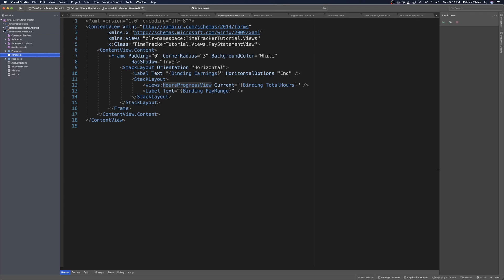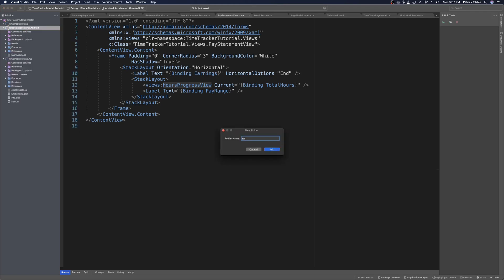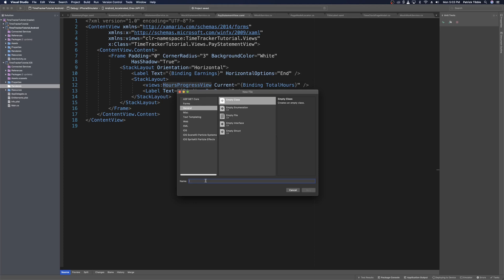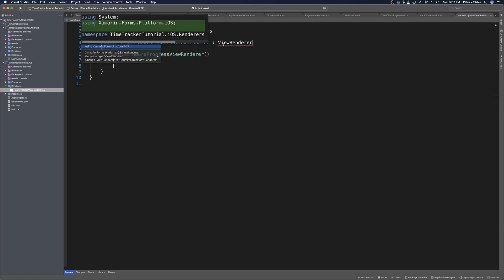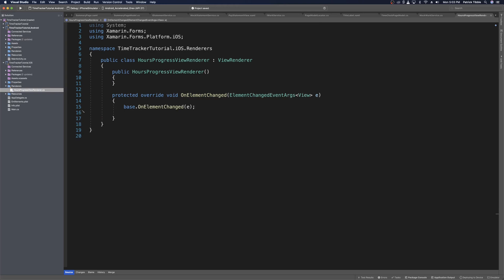We'll create a renderers folder in the Android project as well. Then in the iOS project's renderers folder, we add a new class named hours progress view renderer. With our iOS renderer created, we extend from view renderer and import the using for platform iOS from Xamarin.Forms. Then we override the on element changed method, where we need to hook into the size changed event so we can create our progress view.